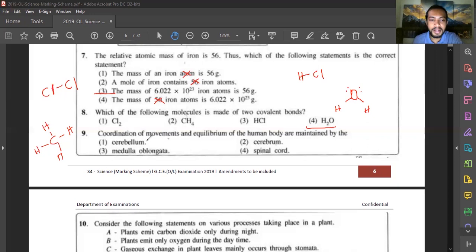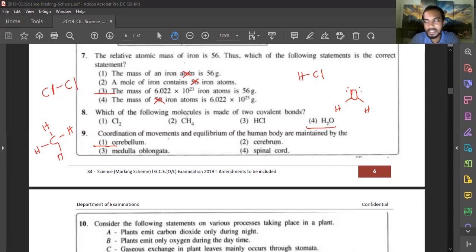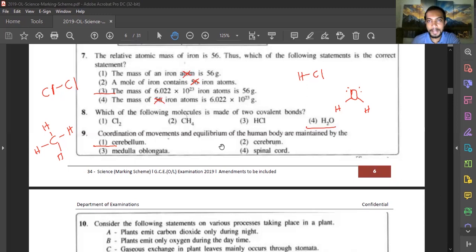Question nine: coordination of movements and equilibrium of the human body are maintained by which structure? Equilibrium is maintained by the cerebellum, so the answer is the first option. The cerebrum handles perception of sensory stimuli, higher mental activities, and voluntary muscle contractions. The medulla oblongata controls involuntary and reflex actions such as sneezing, coughing, and vomiting. The spinal cord mainly transfers neural messages.